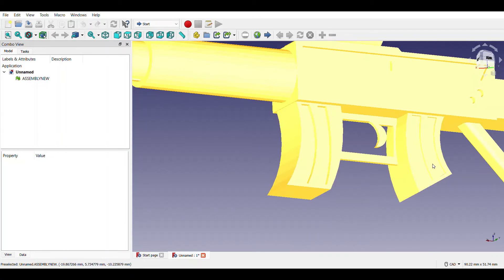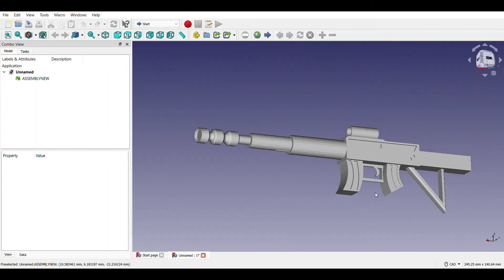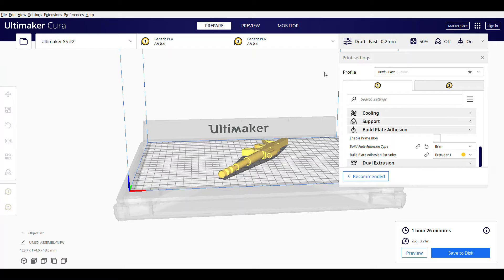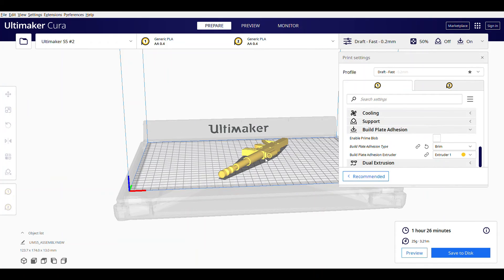Now we will go on to the Cura software where I've already exported the mesh form of it and sliced it.